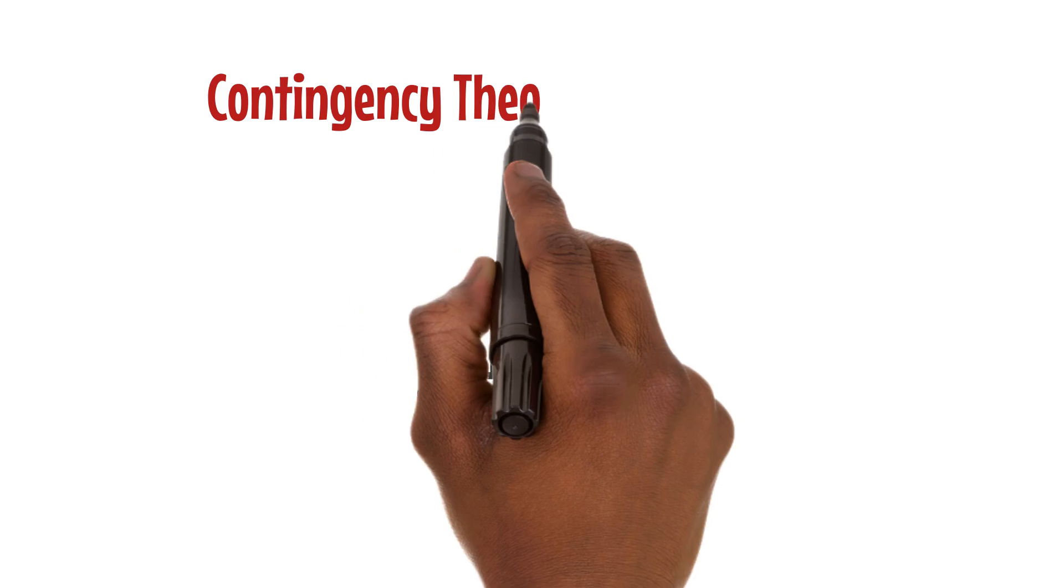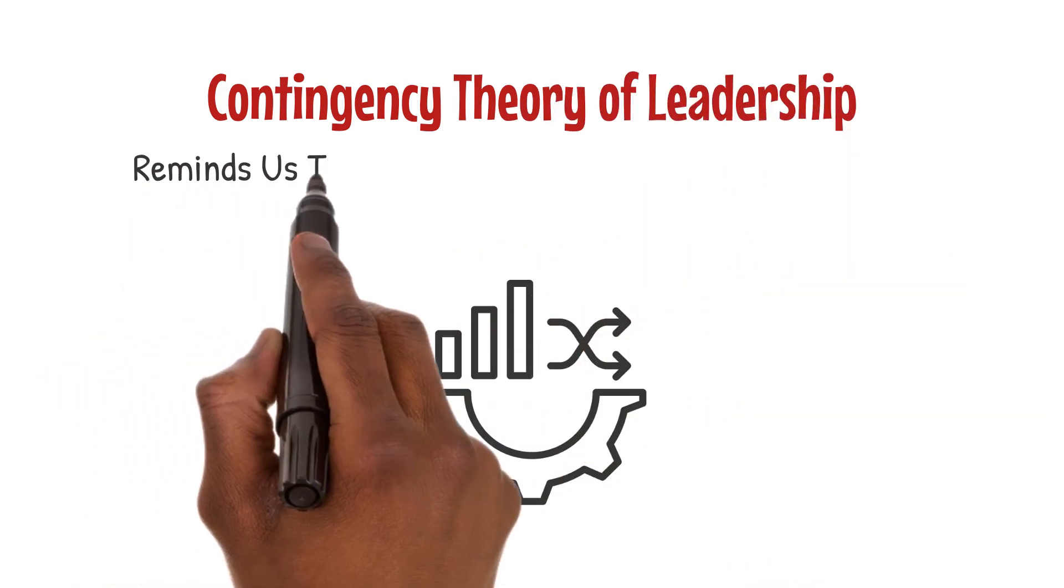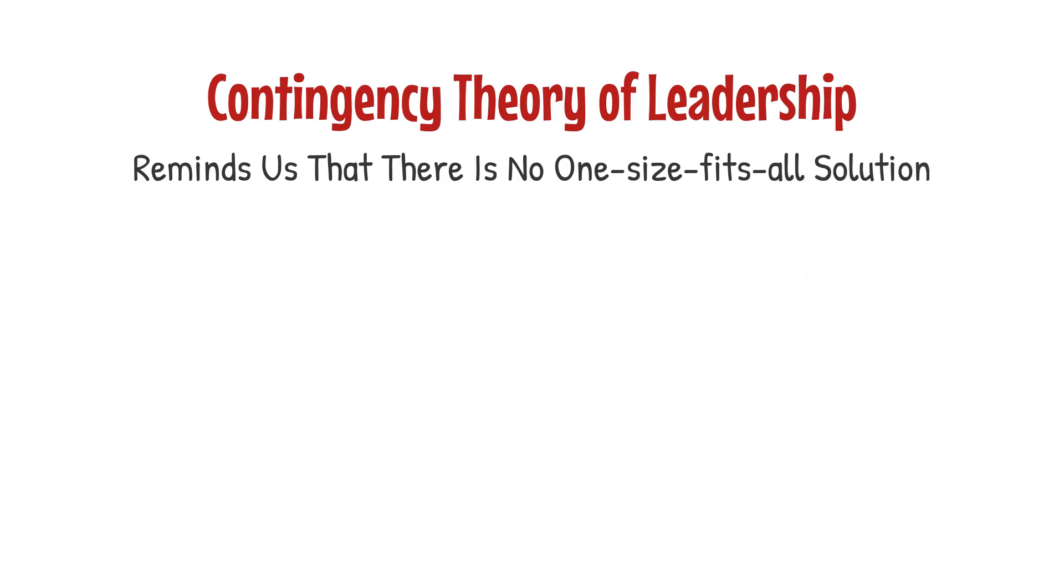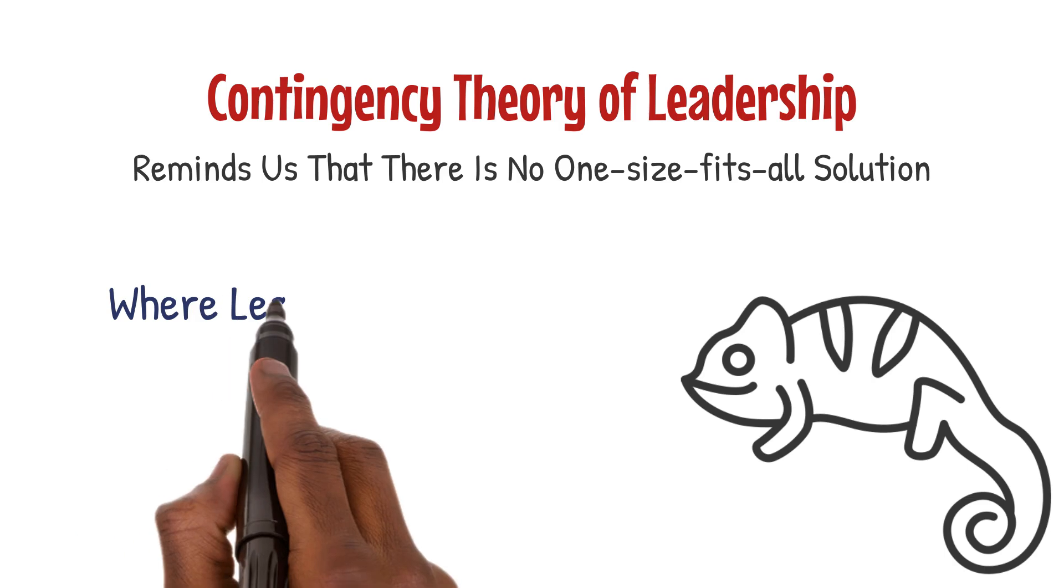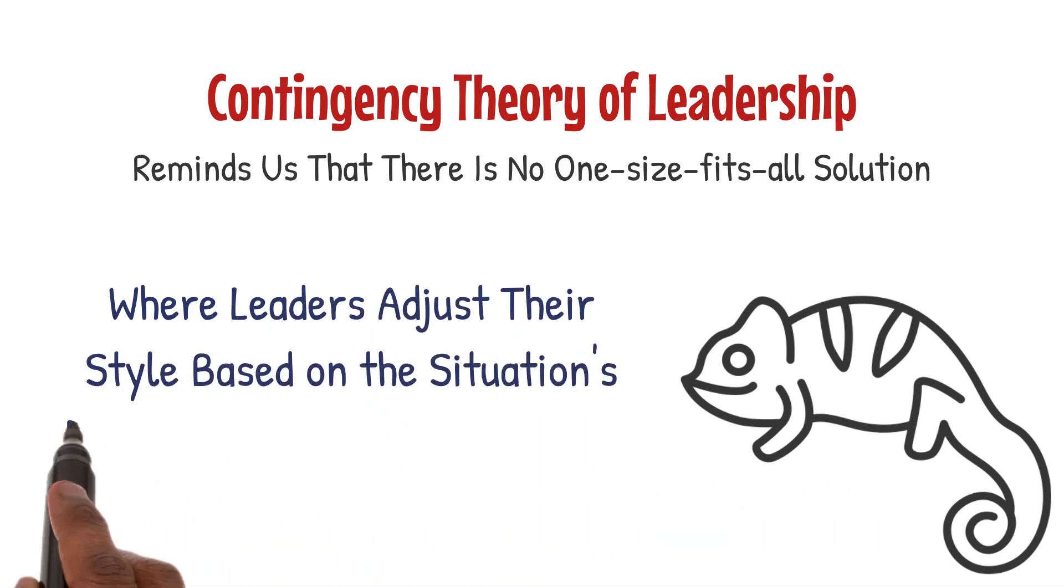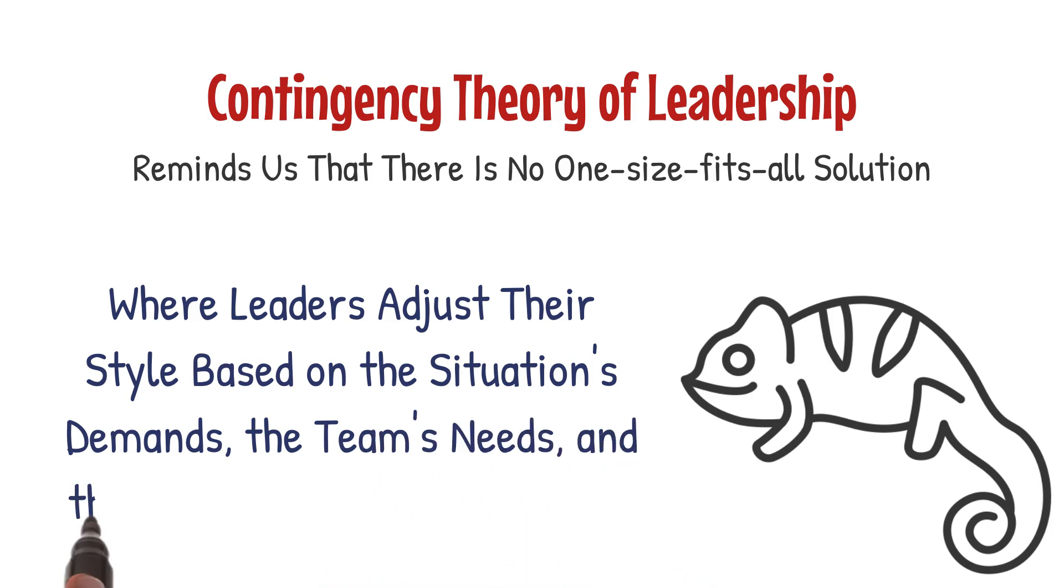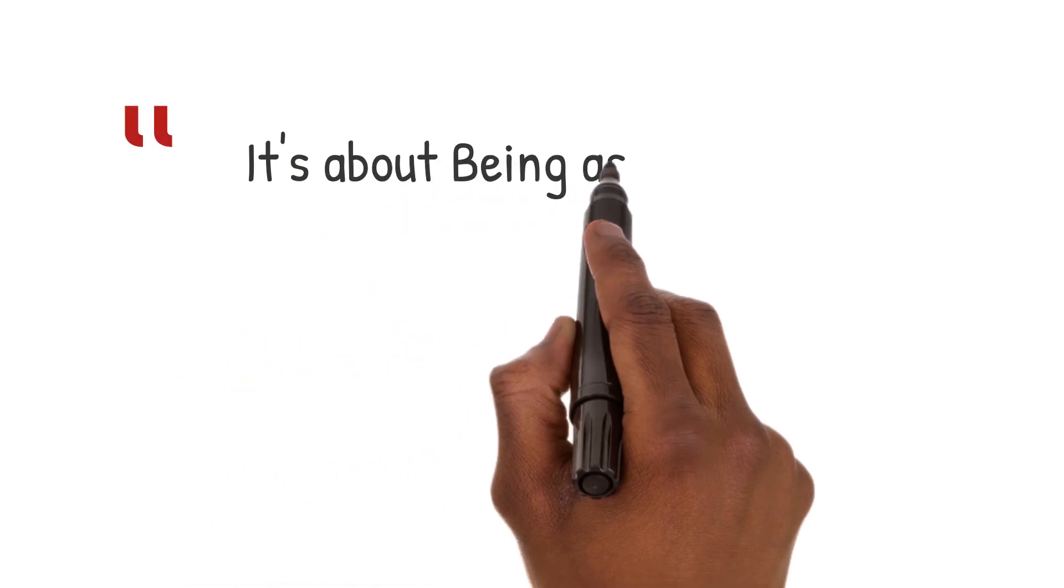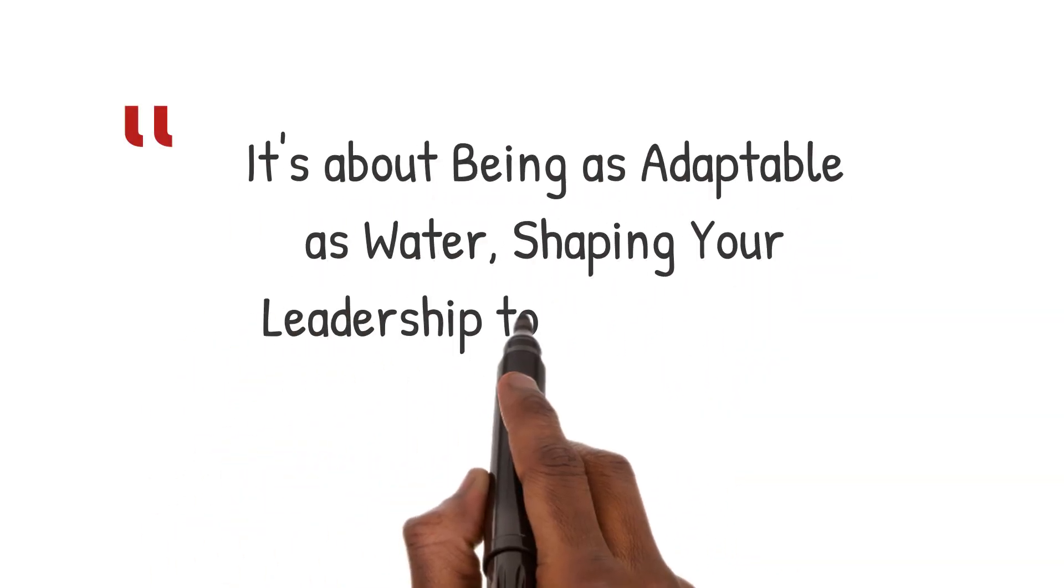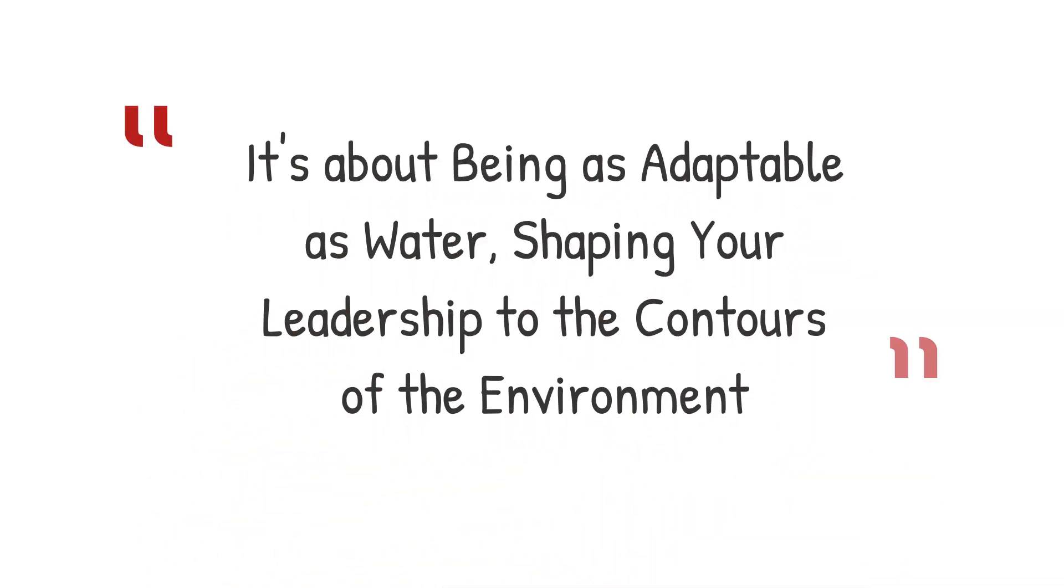In the ever-changing tapestry of organizational life, the contingency theory of leadership reminds us that there is no one-size-fits-all solution. This theory advocates for a chameleon-like approach, where leaders adjust their style based on the situation's demands, the team's needs, and the specific challenges at hand. It's about being as adaptable as water, shaping your leadership to the contours of the environment.